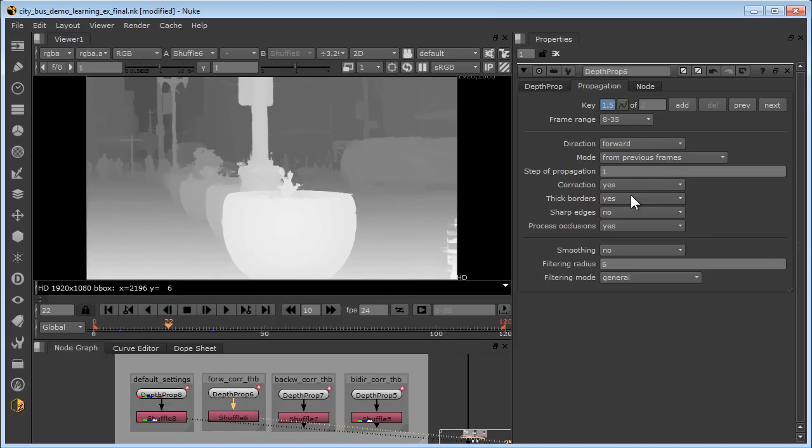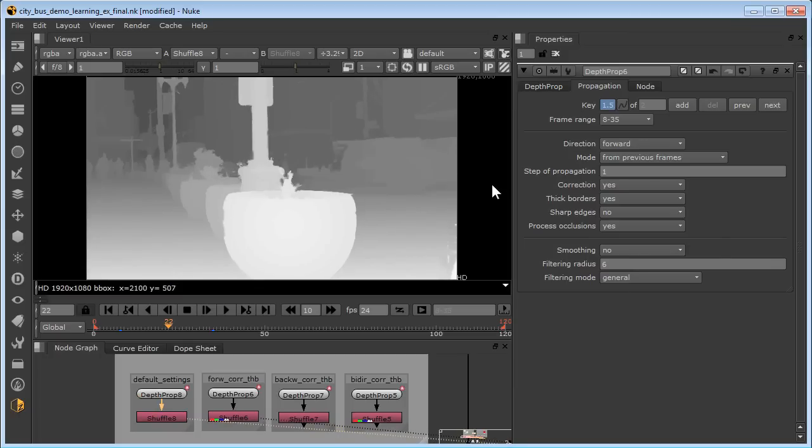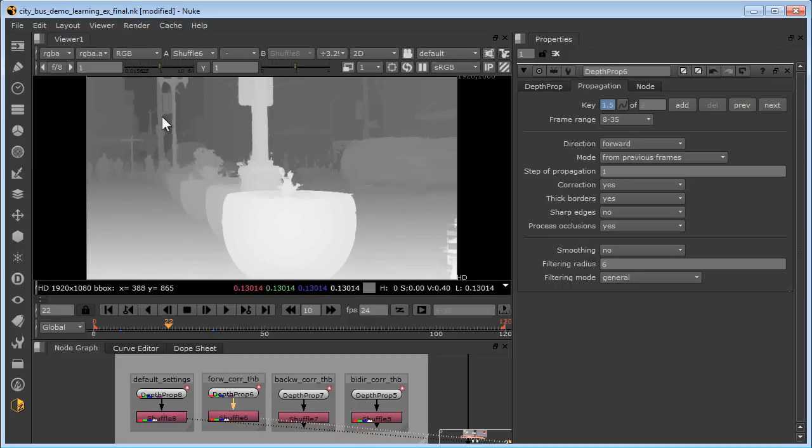And if we compare the default to depth prop 6, we can see we have noticeable improvements on the thickness of the pole here and back there, and nicer edges with less depth leakage.